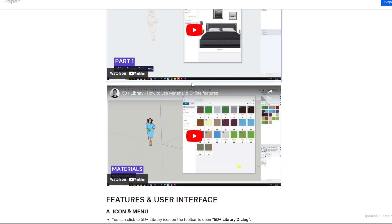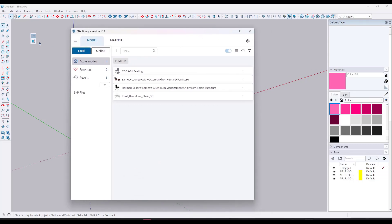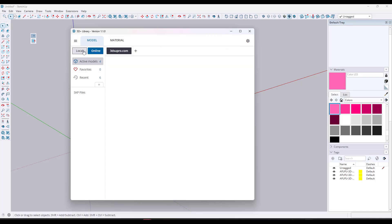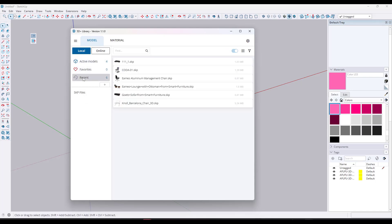Let's jump into SketchUp and talk about what this can do. When you first pop this up, you're going to have two options — model and material. We'll talk about material in a second, there's a super cool feature there. But first, let's talk about models. The way this works is you've got model with two options: local and online. Local is going to allow you to manage your folders of SketchUp models, and you've got options for active models, favorites, and recent.